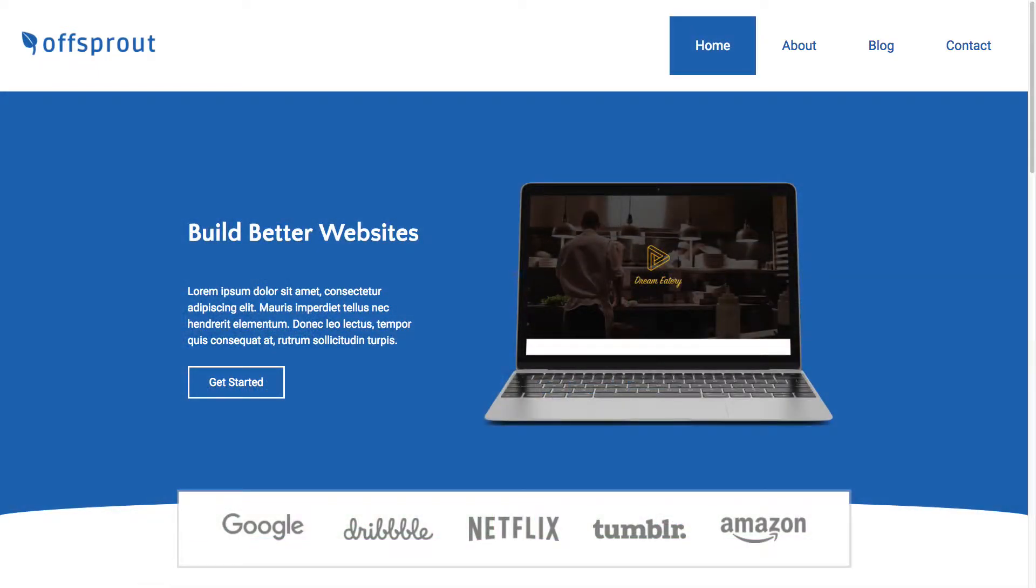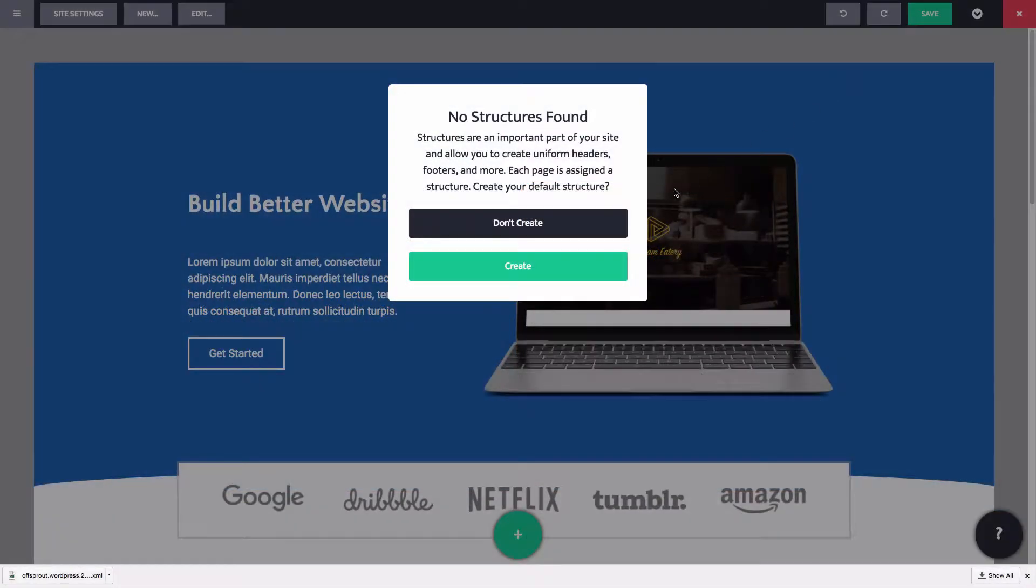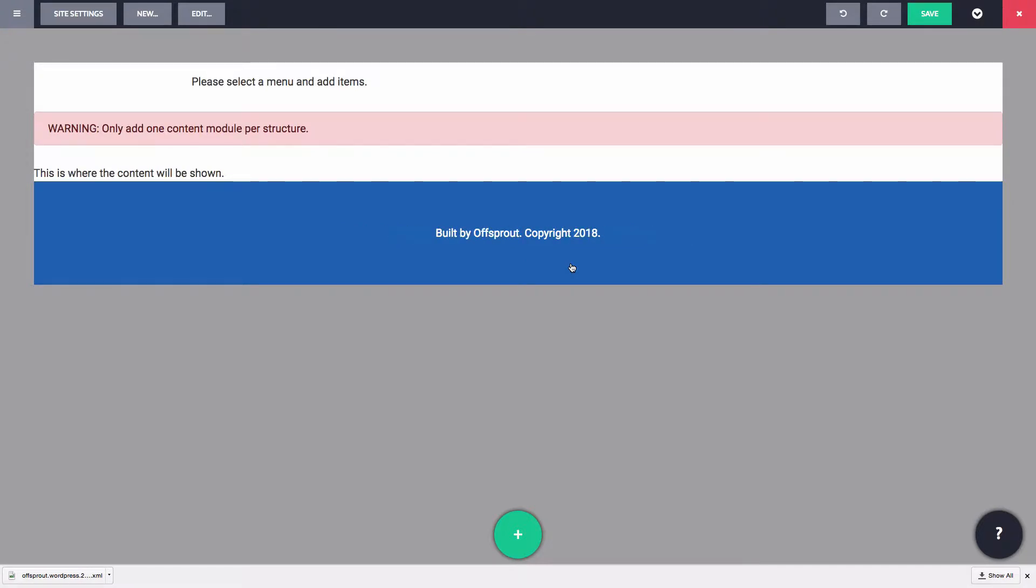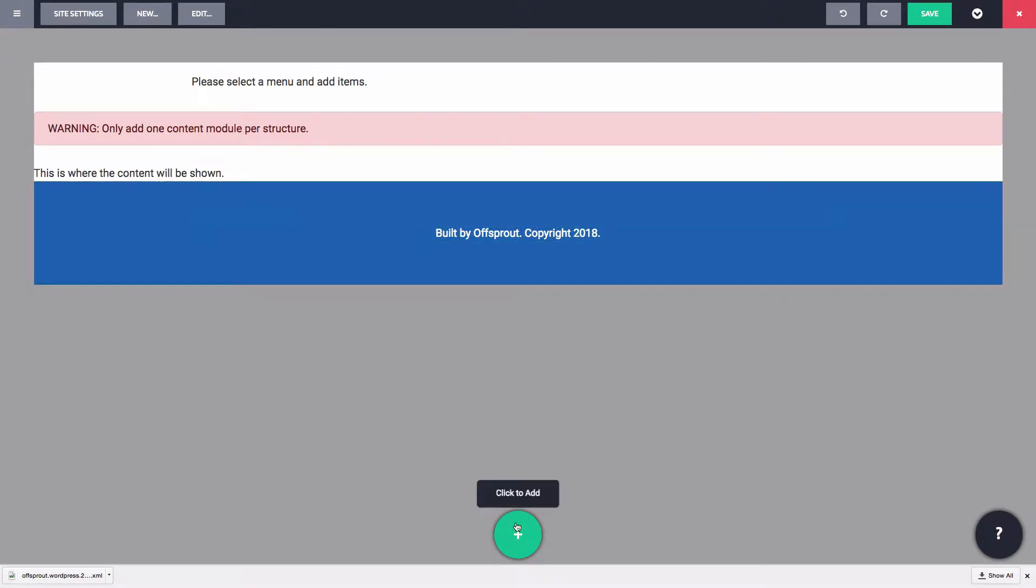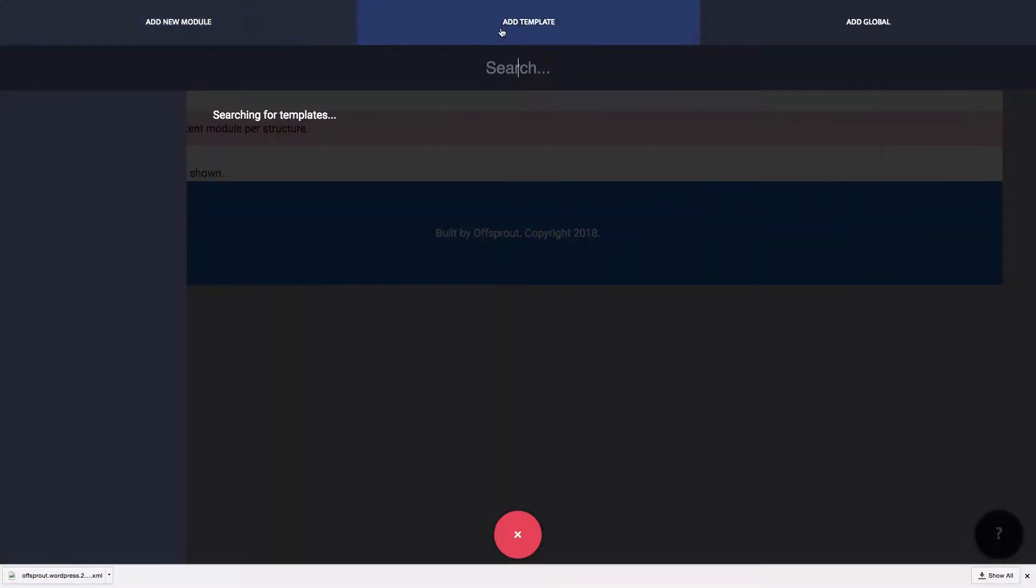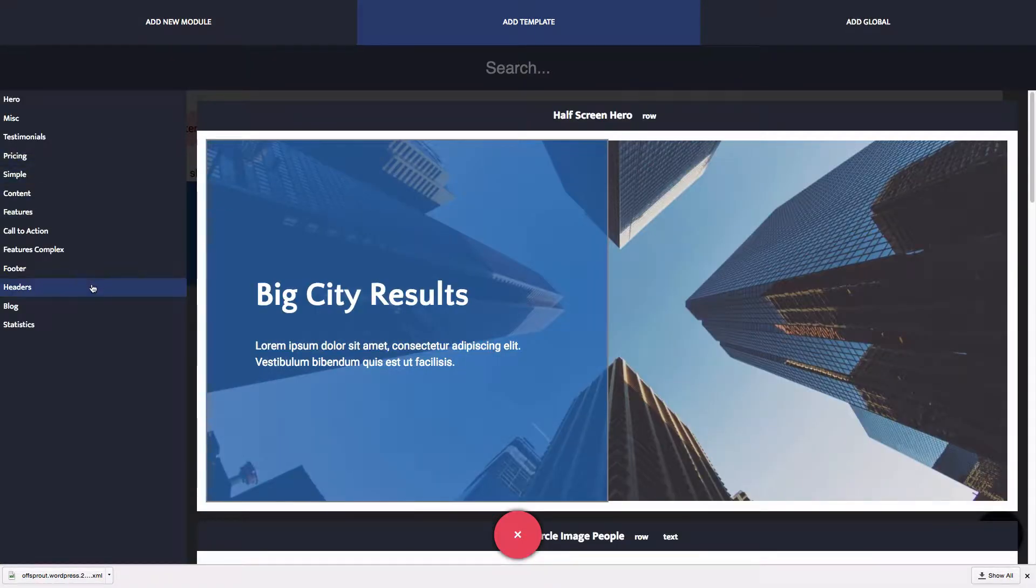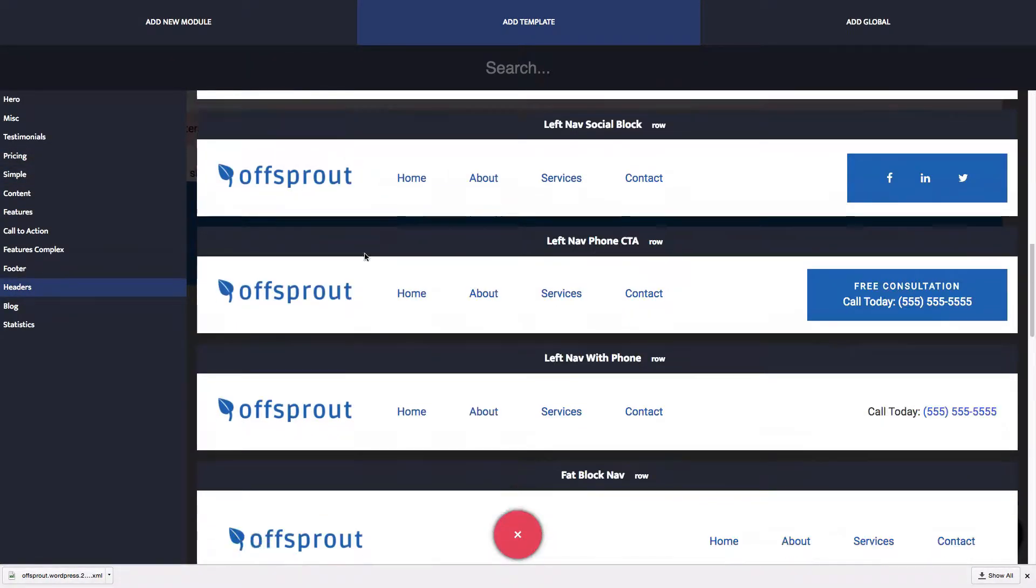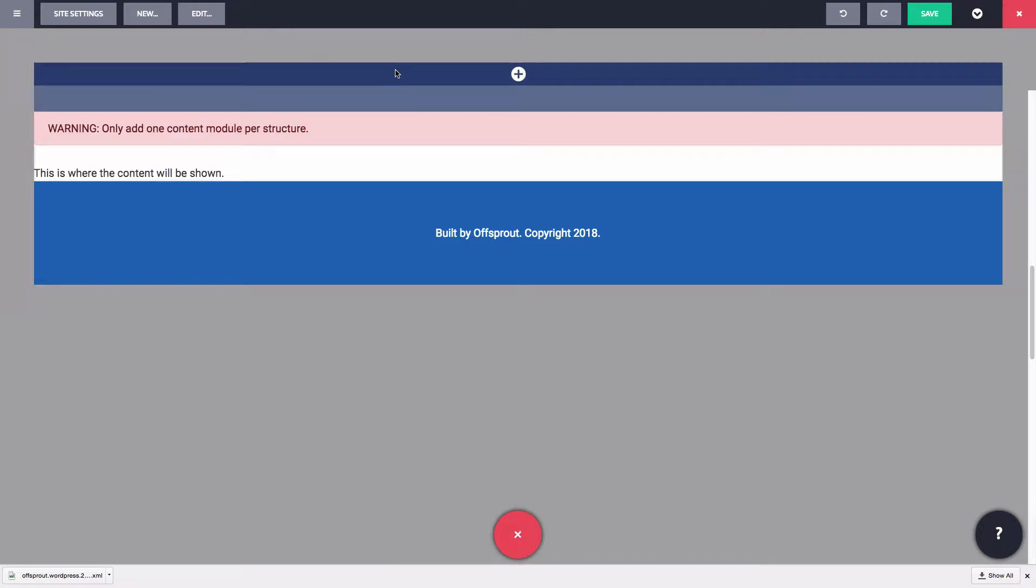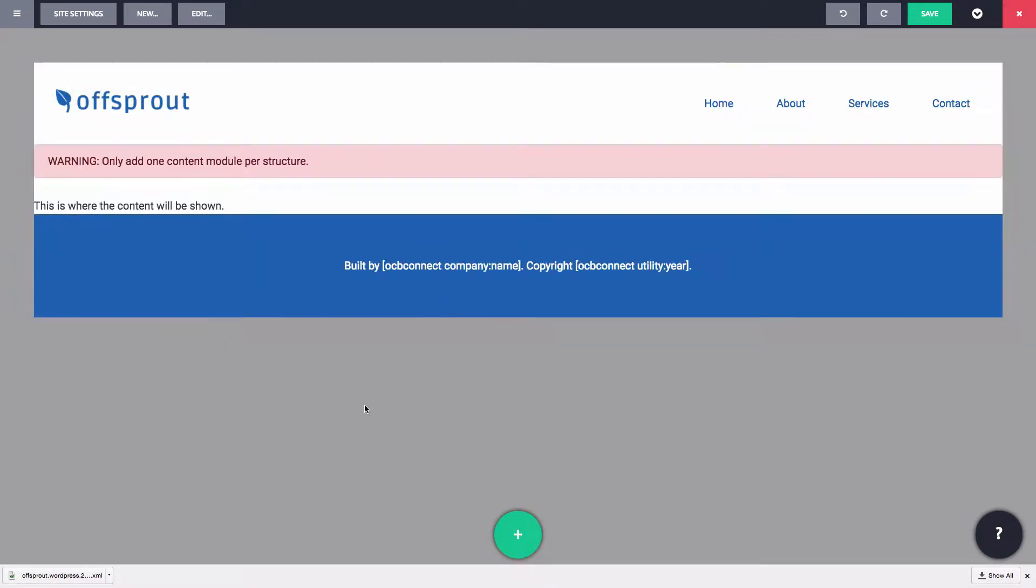Here we have a new site with some blog posts. Since we don't have any structures right now, Offsprout detects that and prompts us to create one. So let's create our first structure. You can see here that the structure has a default header and footer. Let's replace those with some built-in Offsprout templates. Keep in mind, these templates are here to help you work faster, but can be customized however you want if need be.